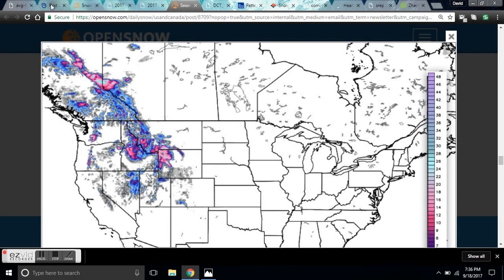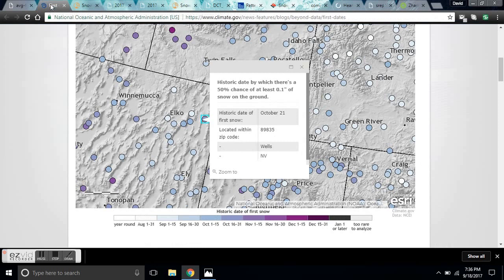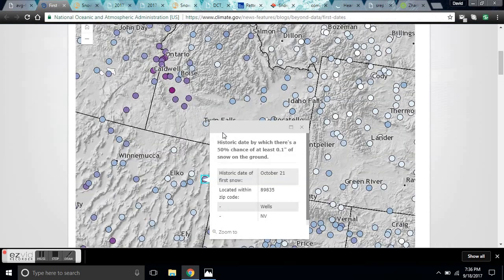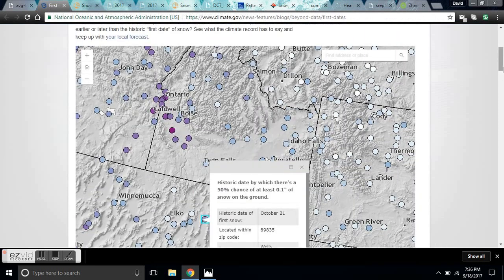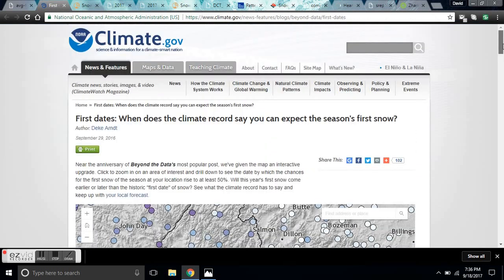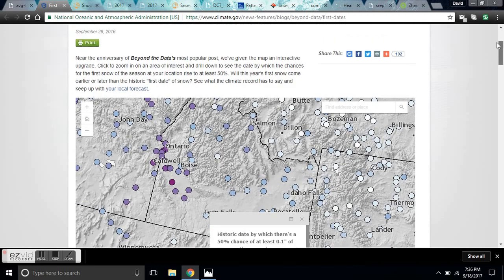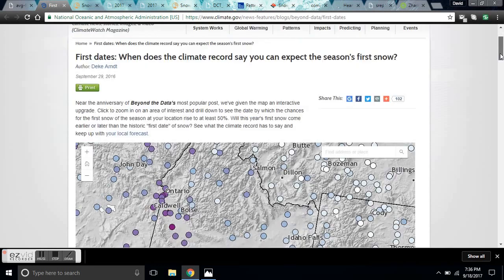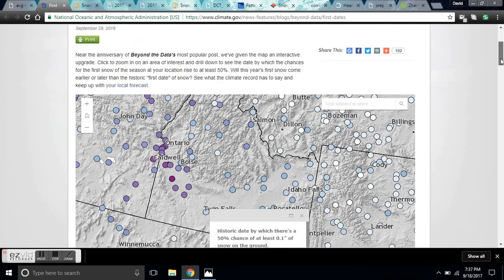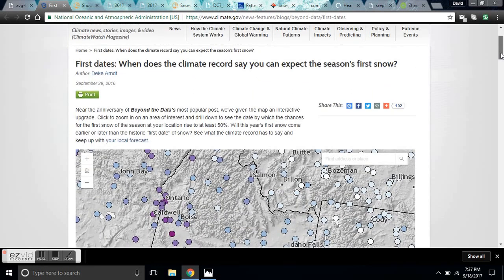NOAA — you know, the people telling us that the world is going to burn up — and you can find this amazing interactive map on the first dates when the climate record says you can expect season-to-snow.